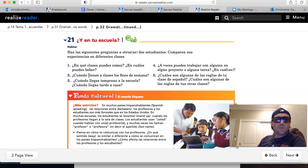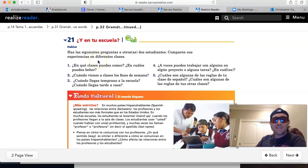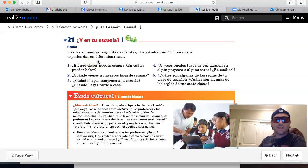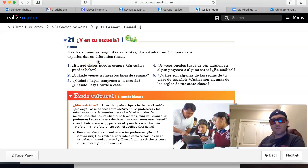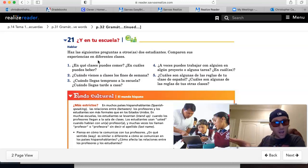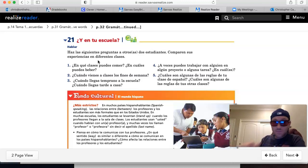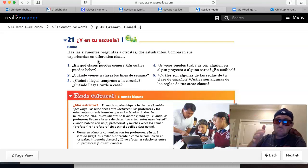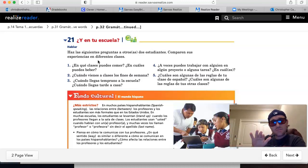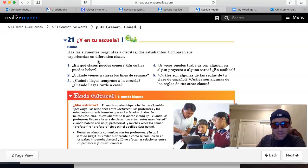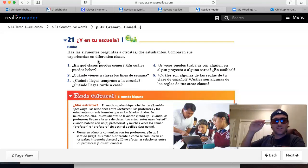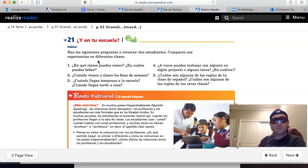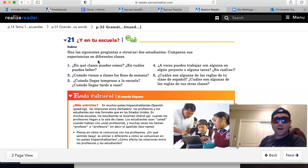Número dos, ¿cuándo vienes a clases los fines de semana? How often do you come to class on the weekends? Nunca, siempre, a veces, pocas veces, muchas veces. Use those adverbs of frequency that we looked at toward the beginning of the year to answer that one.